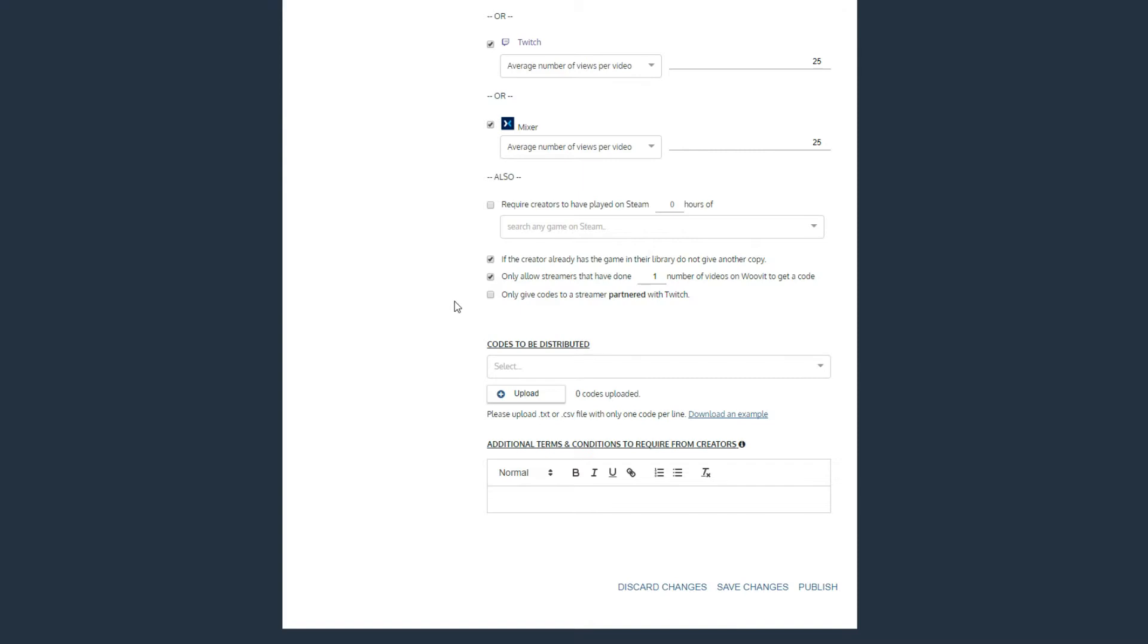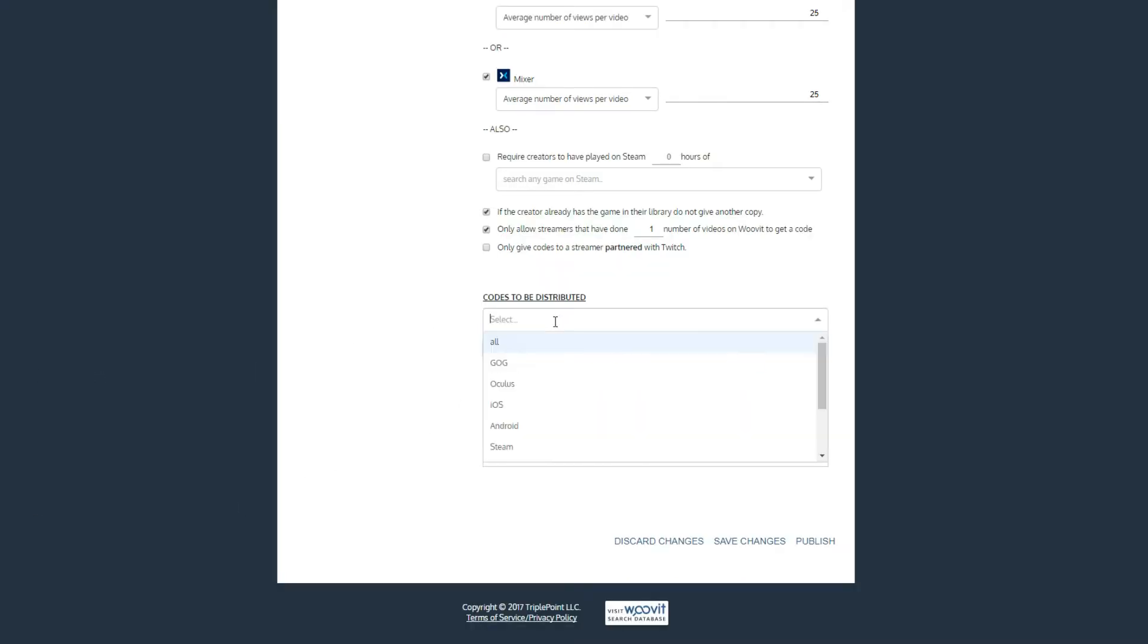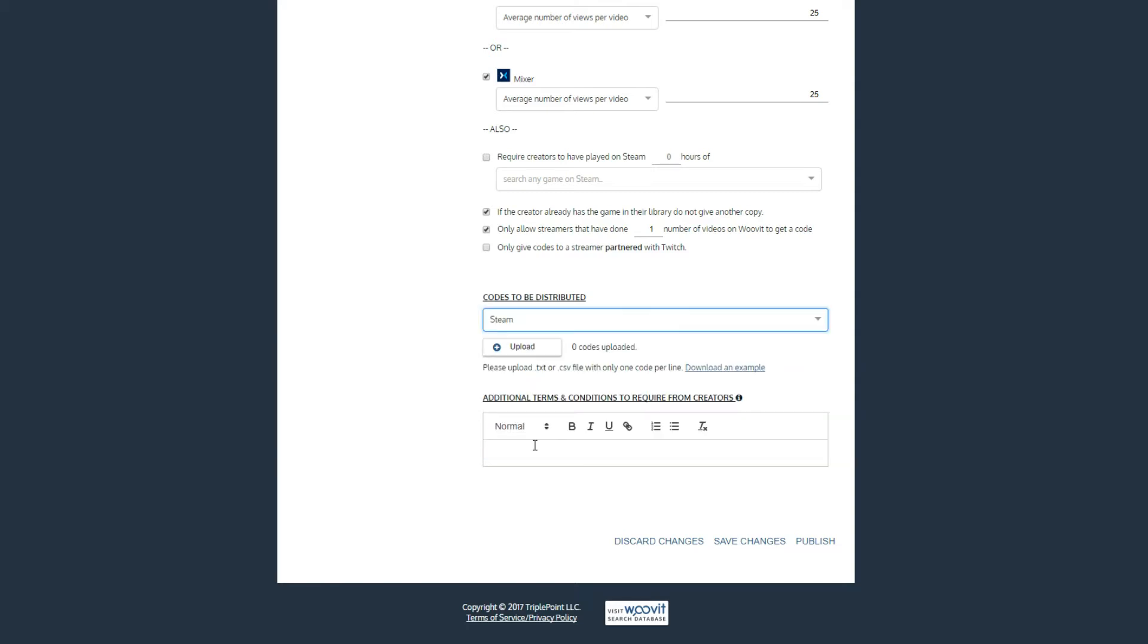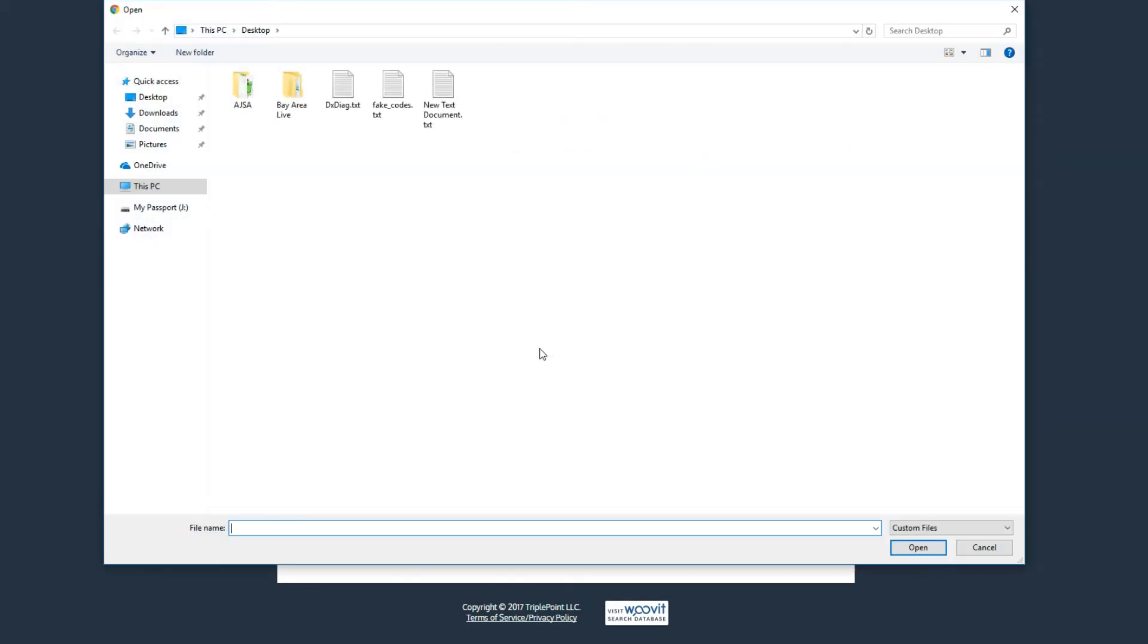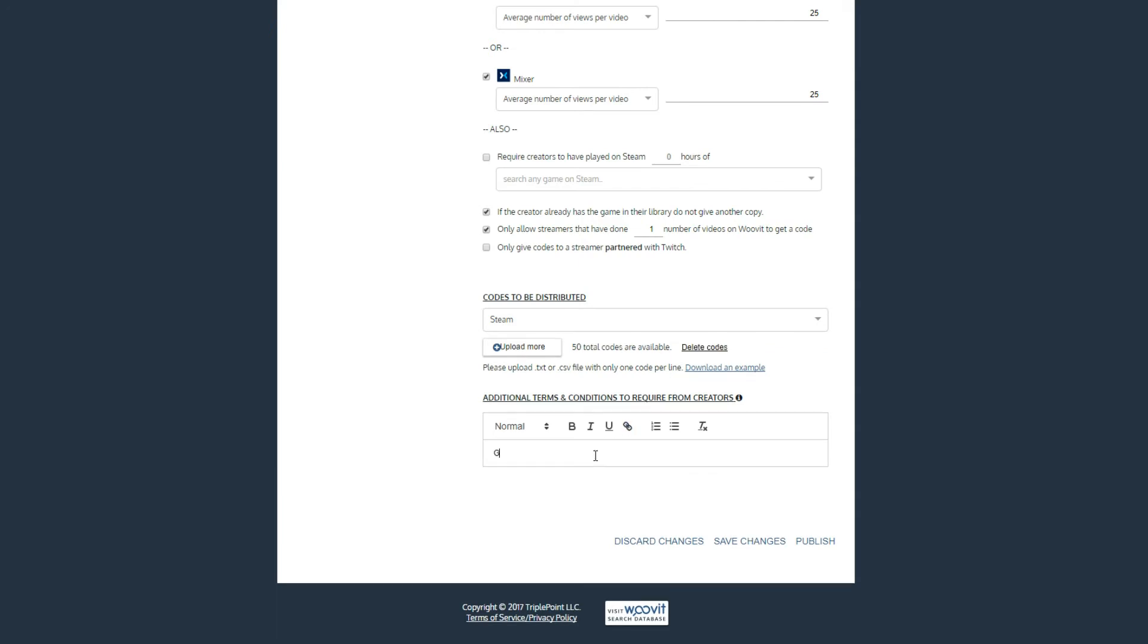We're almost done. At the bottom, you select the platform for which you are distributing keys. Then upload a CSV or plain text file of the codes you want to distribute. If you have any question on the format, there's a sample file for you to download. The last field is useful for embargo information, steam test, beta branch instructions, or simply a message to creators before they accept a key for your game.